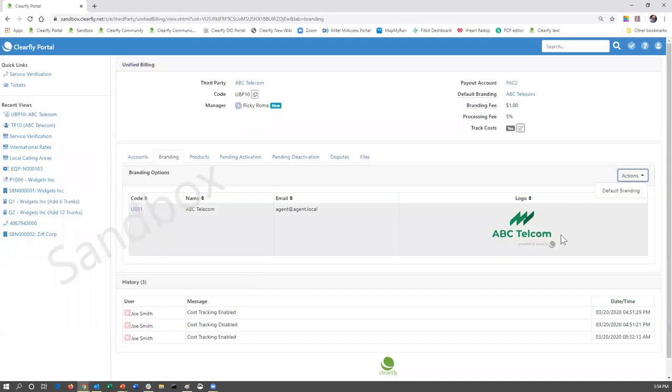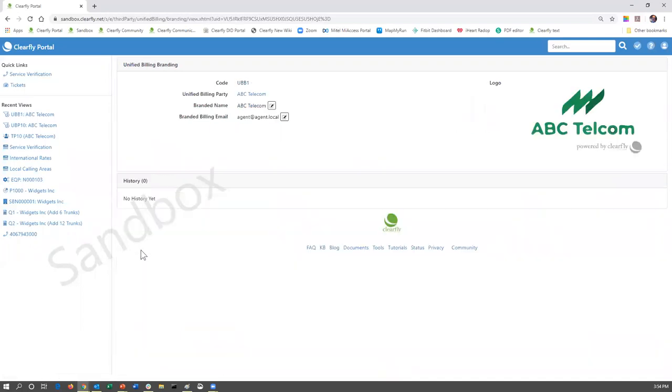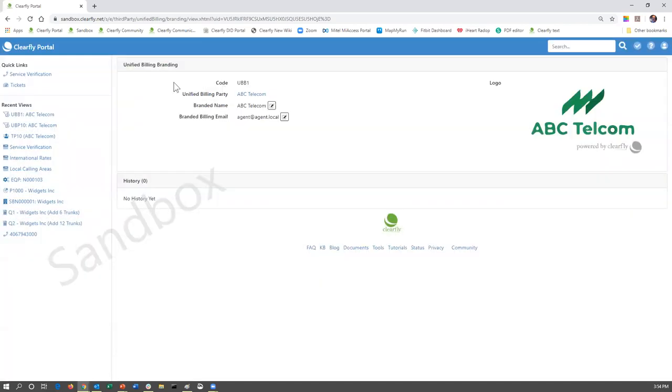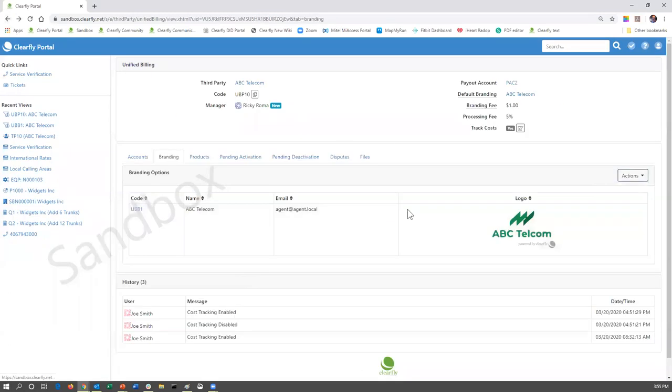If you need to make any changes to this, particularly the email address, you're going to simply click on the Unified billing link. You're going to come in here, you can change the name, or you can edit the name, and you can, of course, edit the email address. So, that's the second tab, the branding tab.